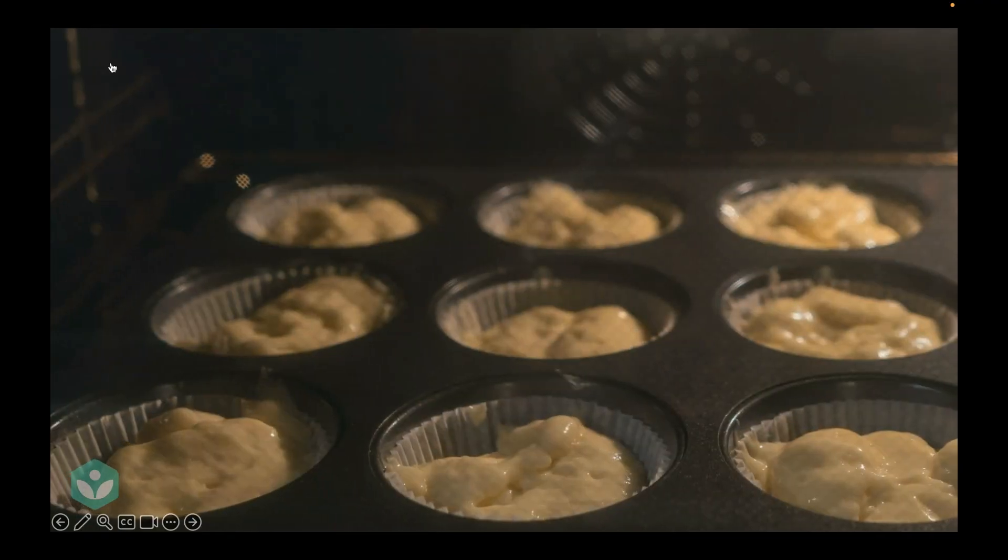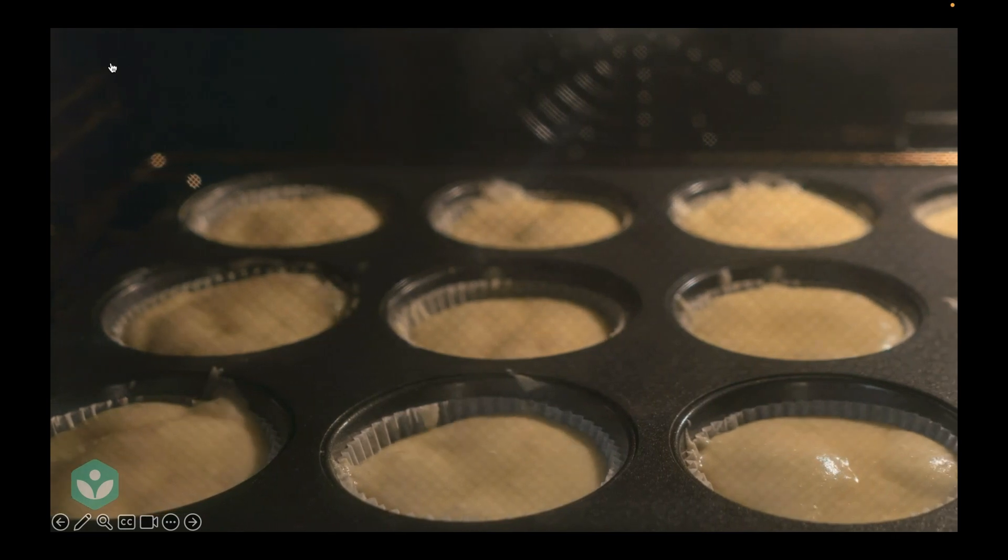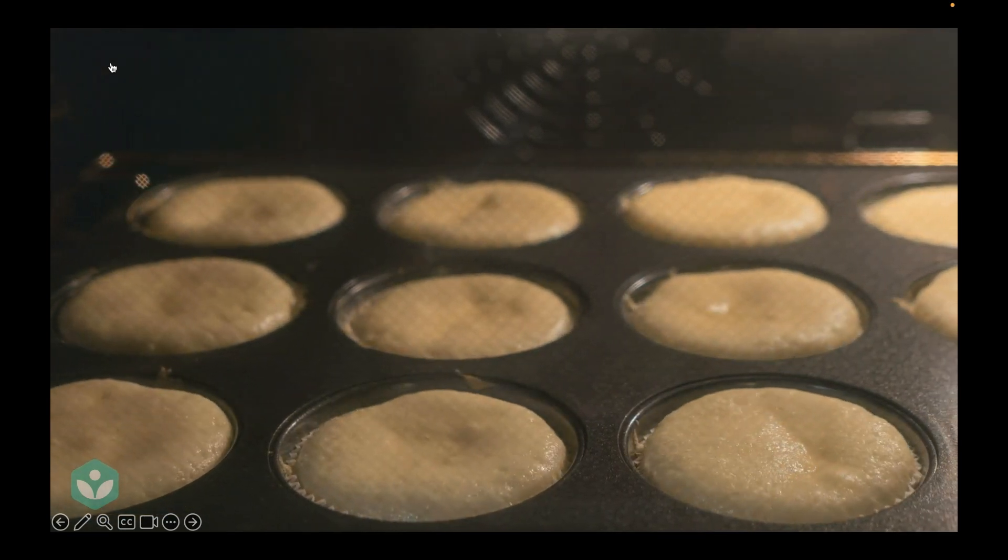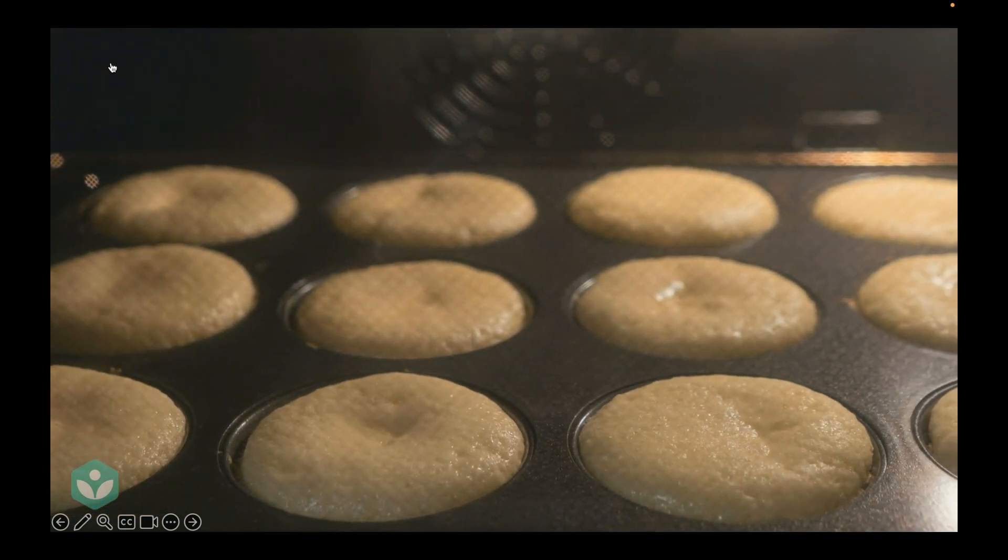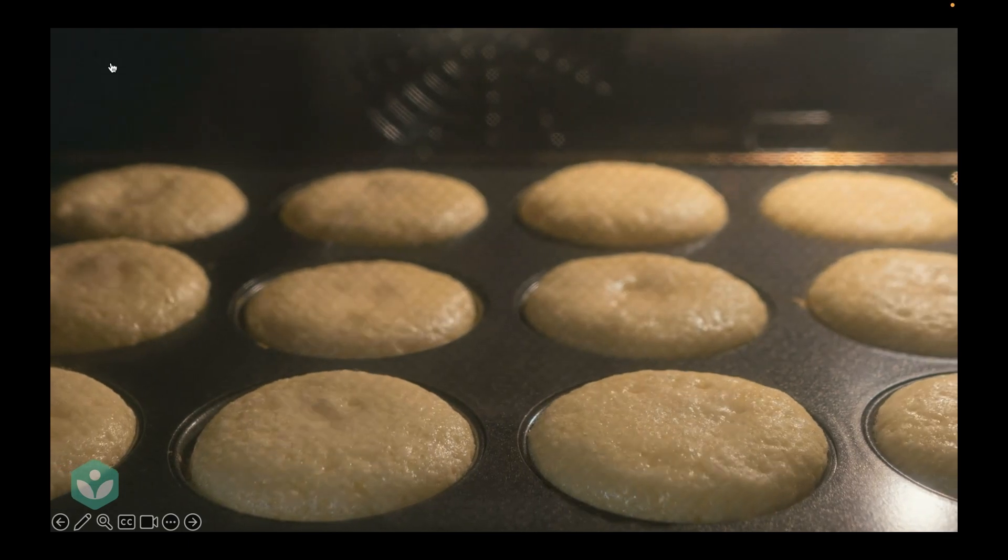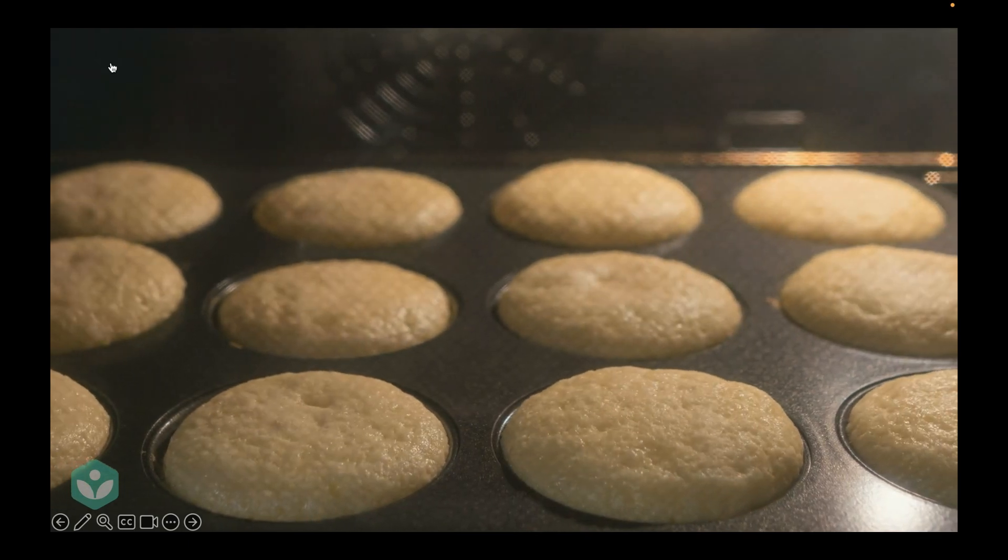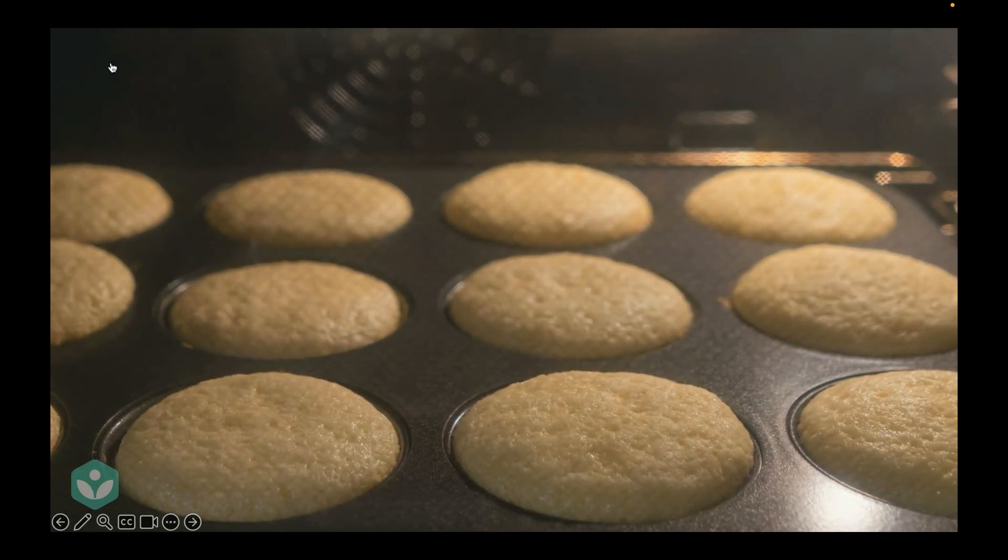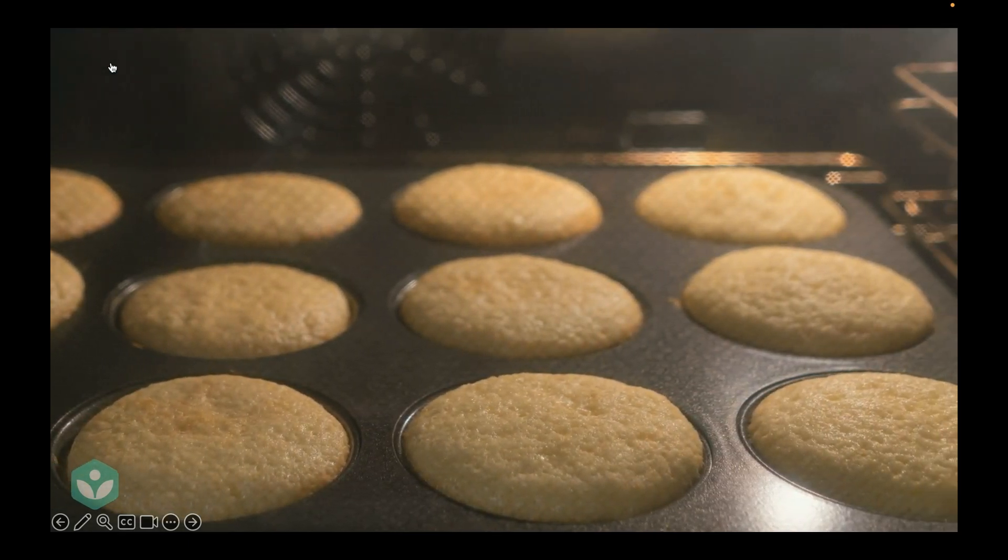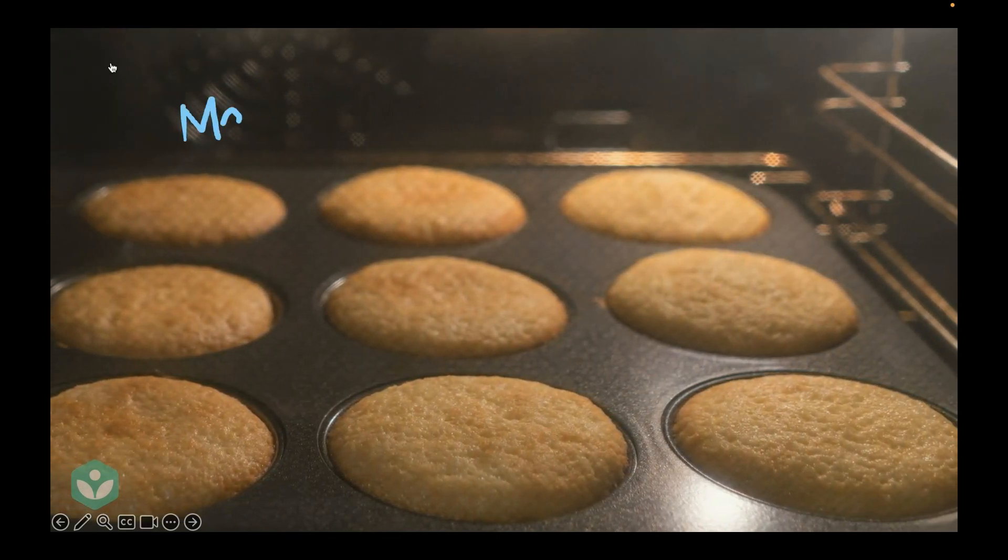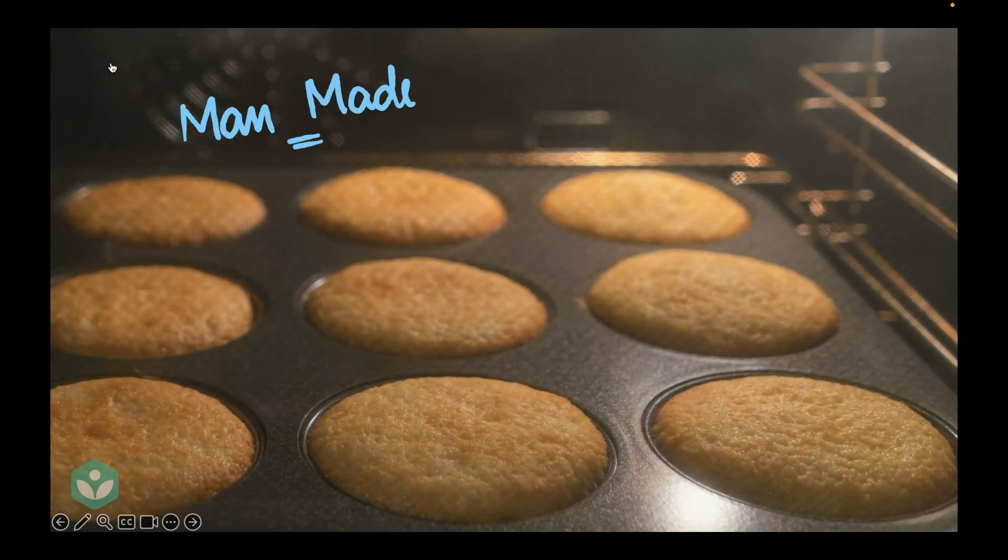What about these cupcakes in an oven that are being baked? They are rising beautifully. Well, this is a man-made change. This is not a natural change because cupcakes don't get baked automatically. It's humans who bake them. So, this is a man-made change.